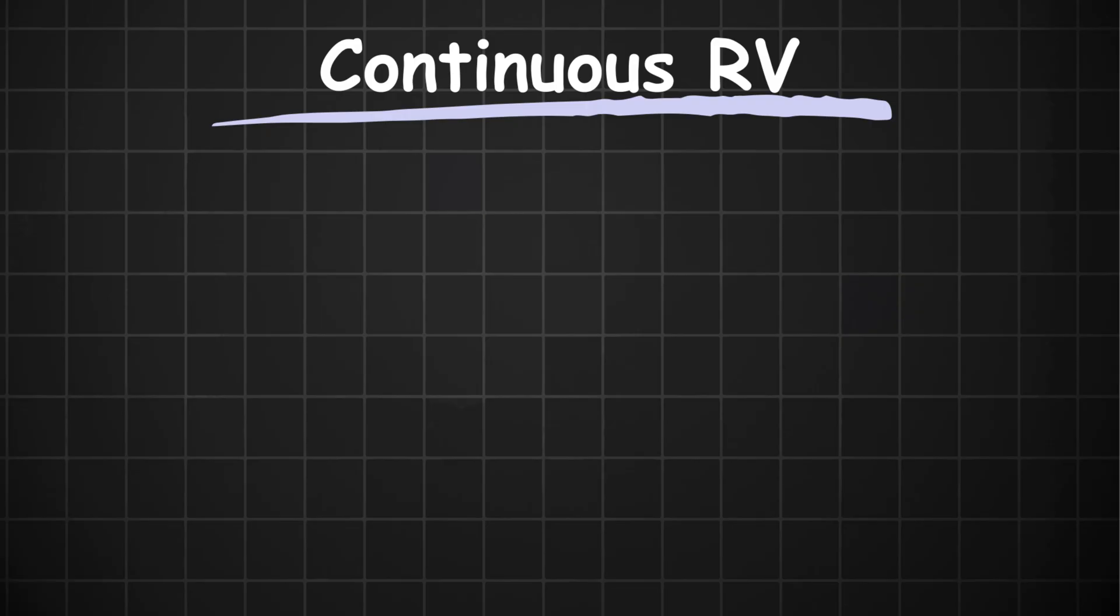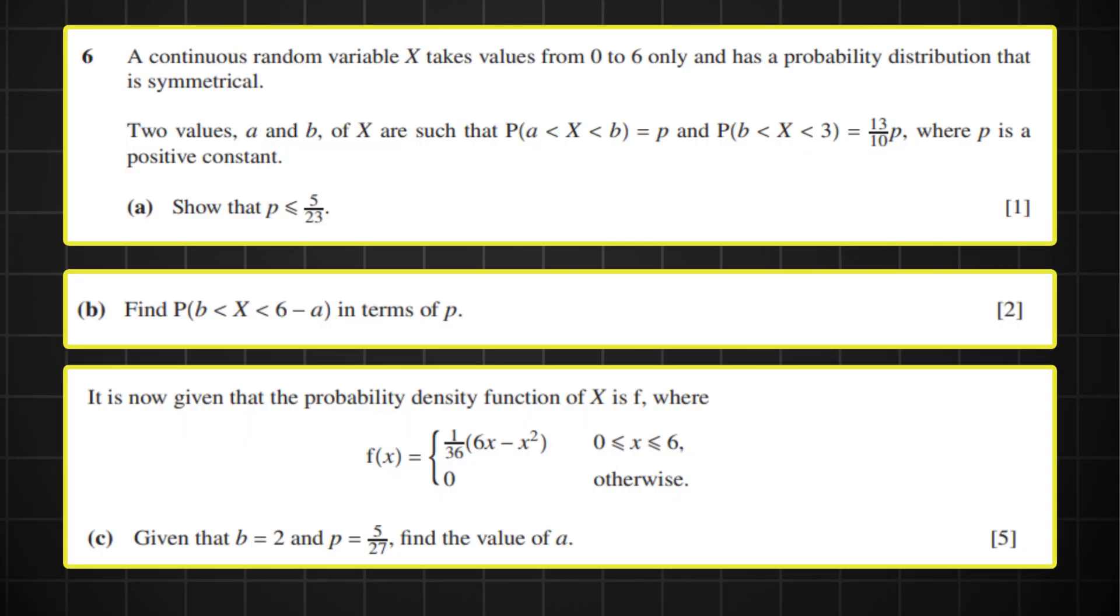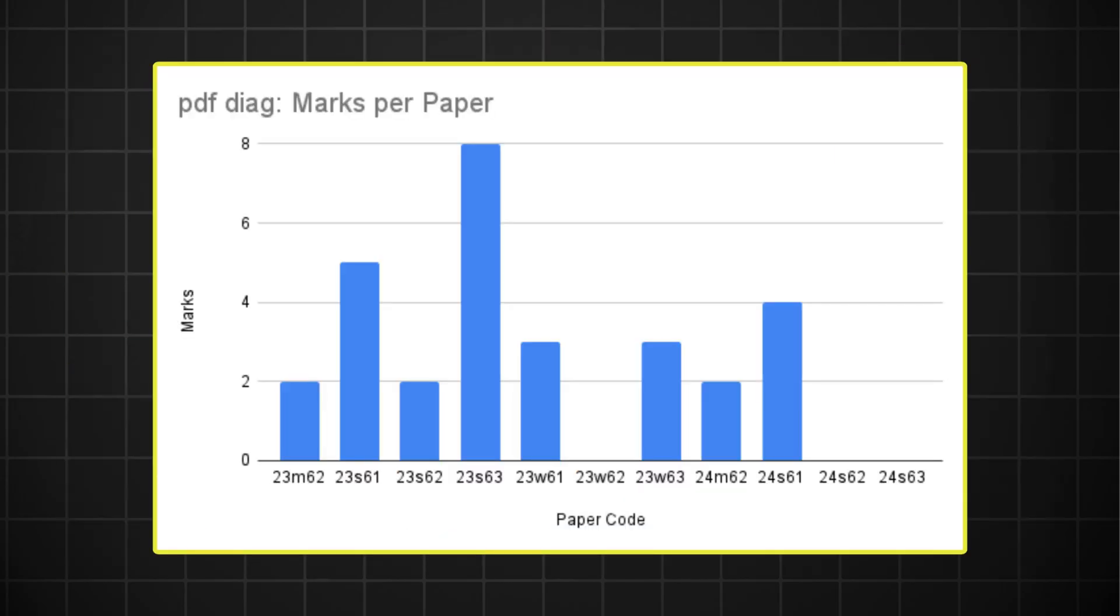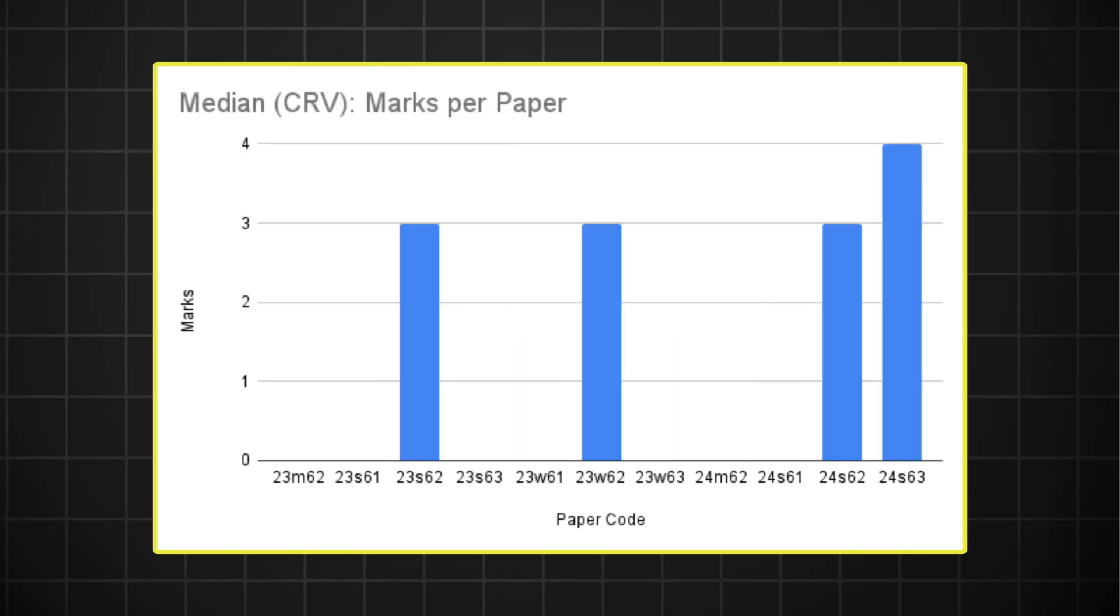It seems under the continuous random variables topic, Cambridge has been moving towards this question where they want you to find the probabilities of the PDF in terms of a variable like P or A. So I think that has a pretty good chance of coming up. The median question comes up once or twice every year. And we've already seen it in the June series this year.